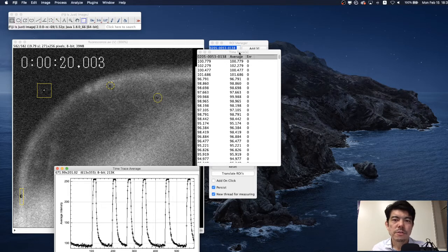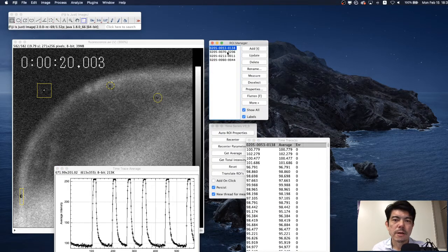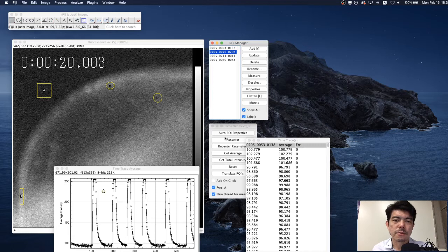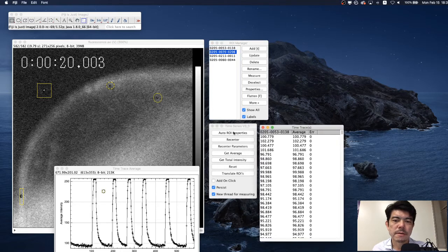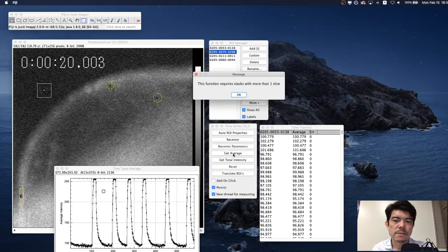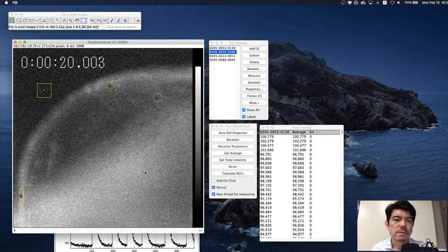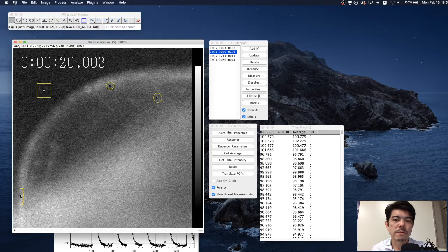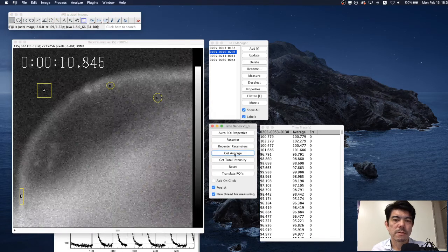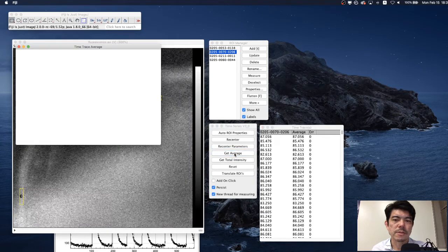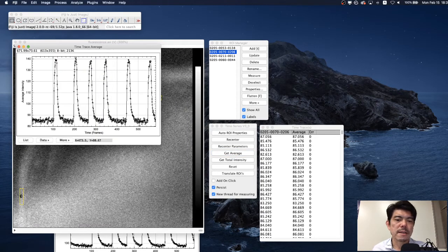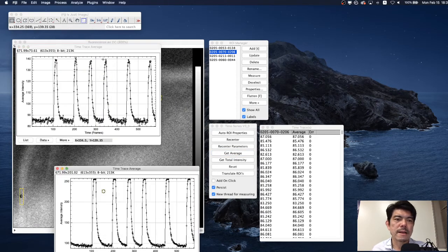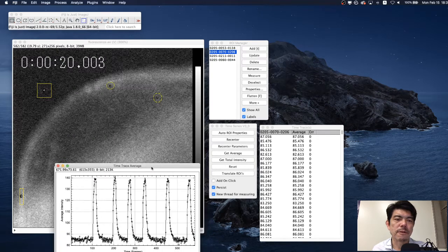Alright, and now we choose ROI 2 and do the same thing. Get average. Oops. Just a moment. Well, it should do. Yes, now it's working. It's nicely analyzed the signal fluctuation in this ROI.